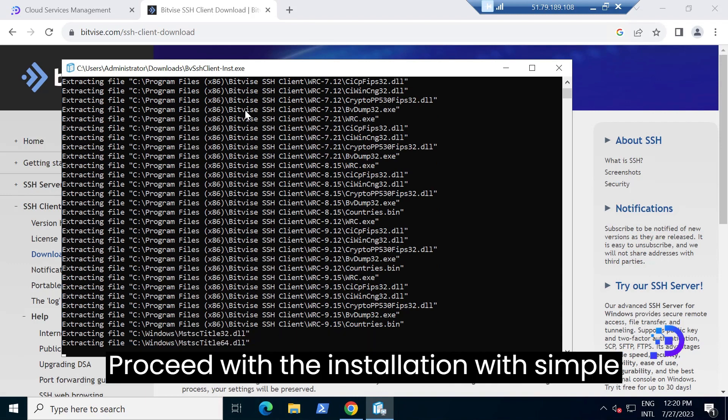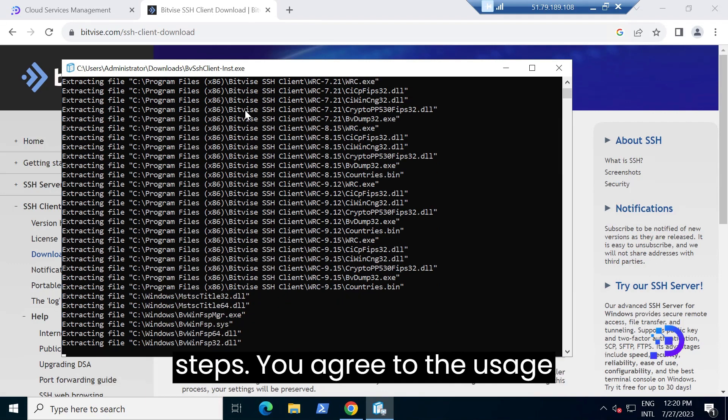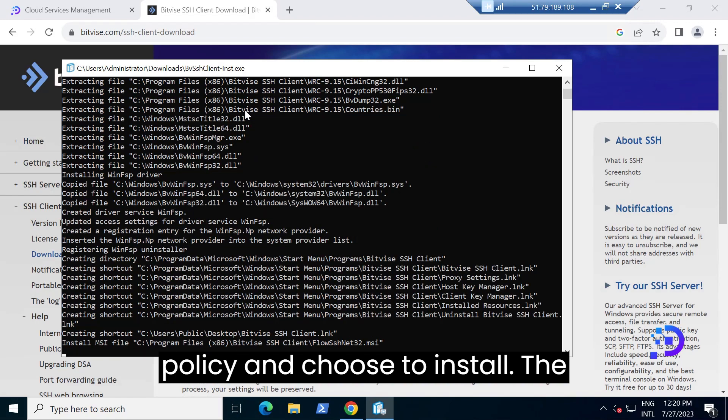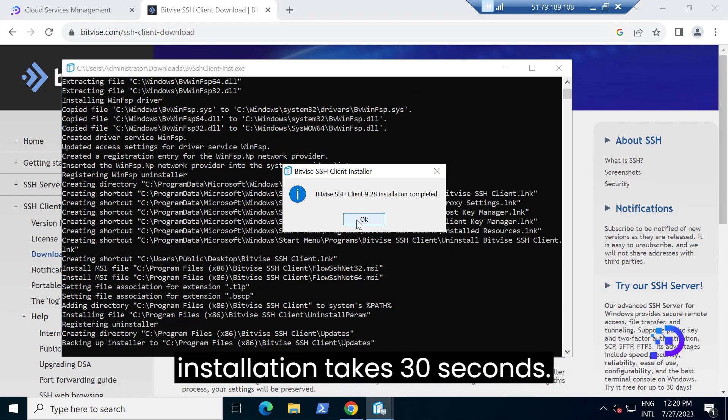Proceed with the installation with simple steps. You agree to the usage policy and choose to install. The installation takes 30 seconds.